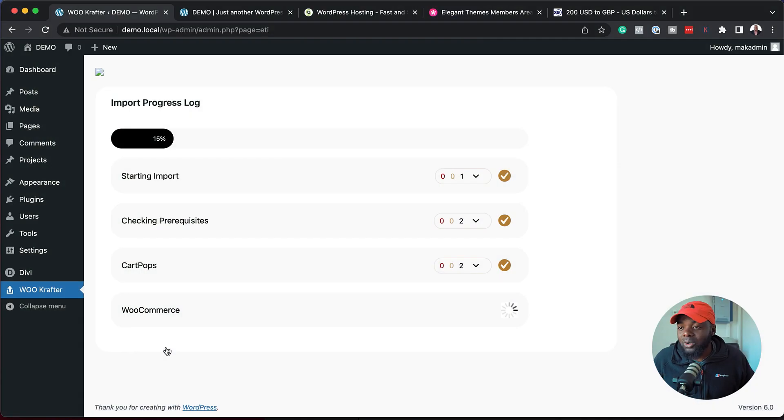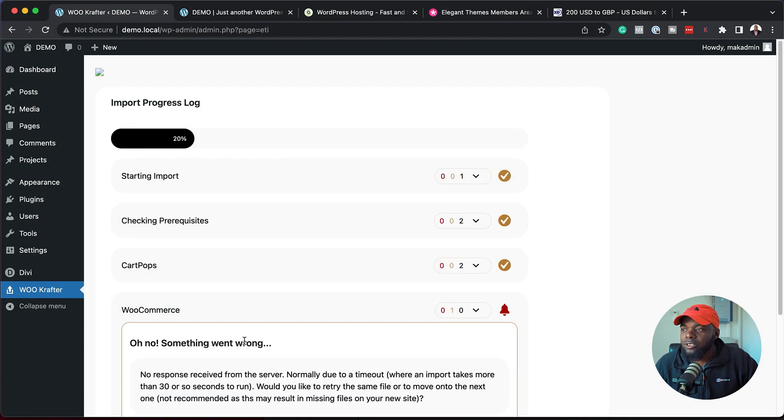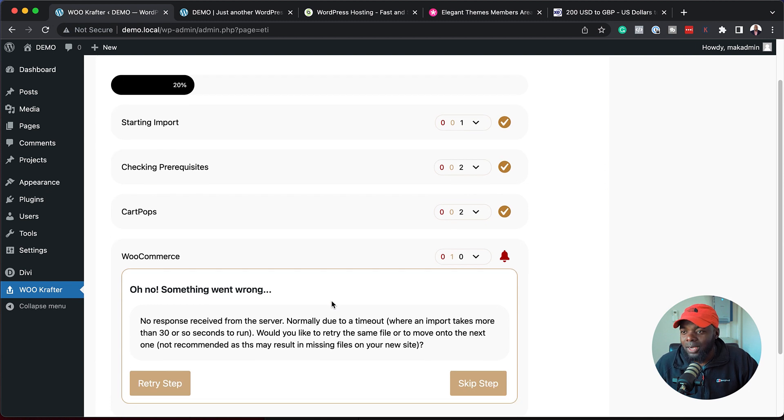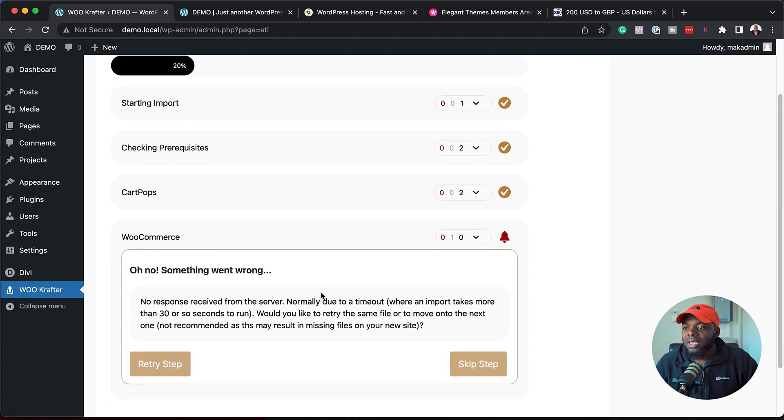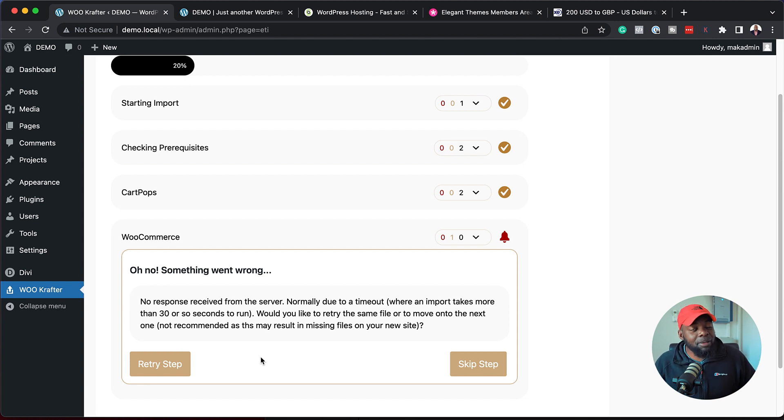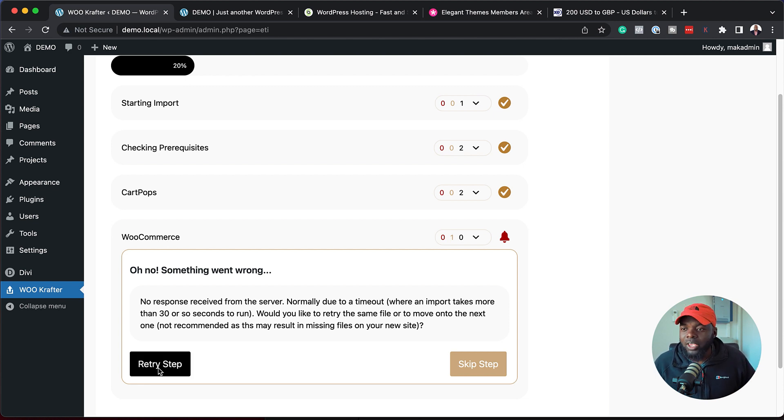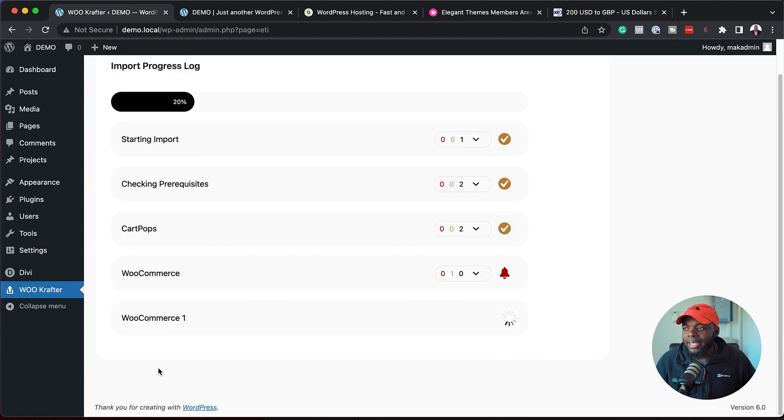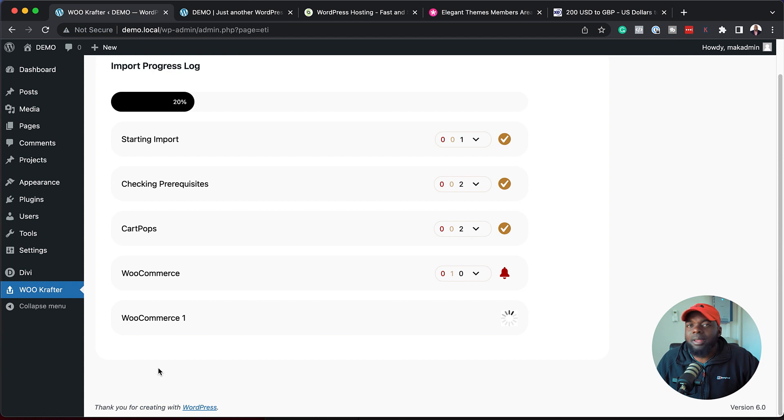While this is installing, I just want to remind you that in order for this to work properly, you need to be running the latest version of Divi and you have to run Divi on your site. Without Divi, this will not work. We are now installing WooCommerce, as you can see. I'm glad this happened while I'm recording this. You can see here it says something went wrong. Sometimes when we install WooCommerce, because it's a big plugin, it times out. All you have to do is to click on retry step and it'll try again. Hopefully this time this should go through.